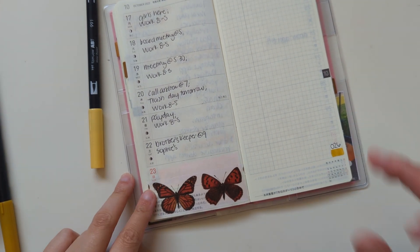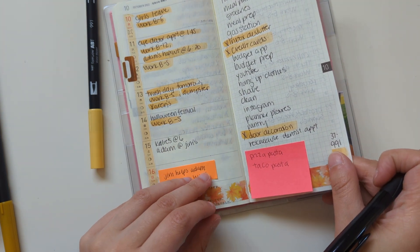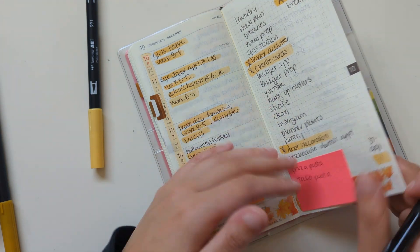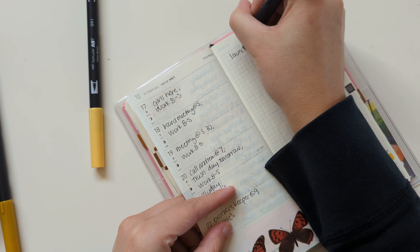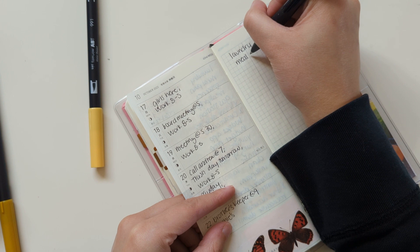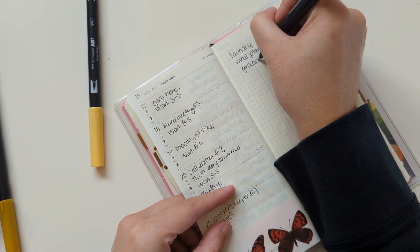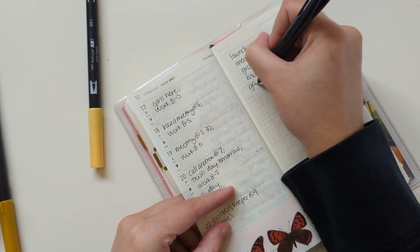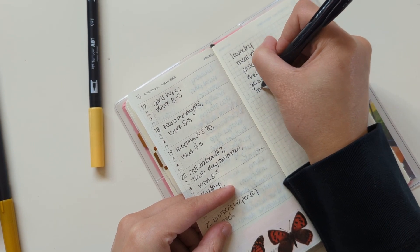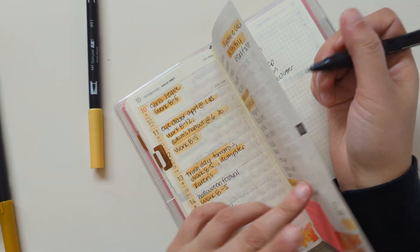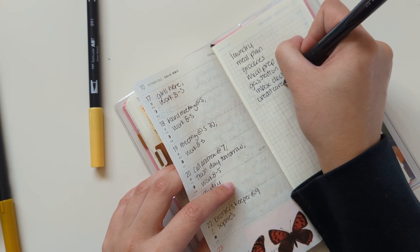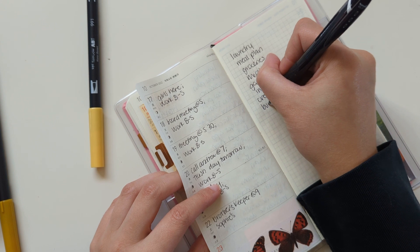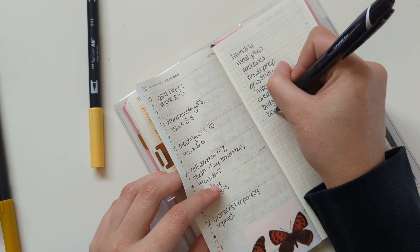And then I'll go ahead and migrate some stuff from here. This is for the most part my weekly to-do list that doesn't necessarily have a specific day assigned. So it looks like laundry, meal plan, groceries, meal prep, going to the gas station, do an inbox declutter for my personal email, make sure to pay off credit cards, need to update my budget app, and then do some budget prep.